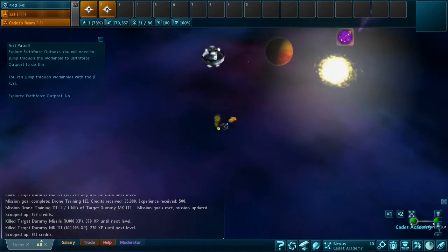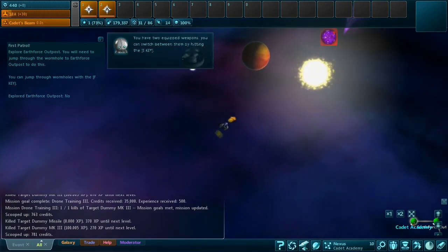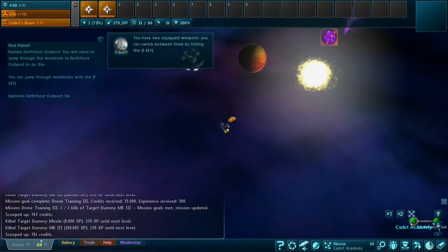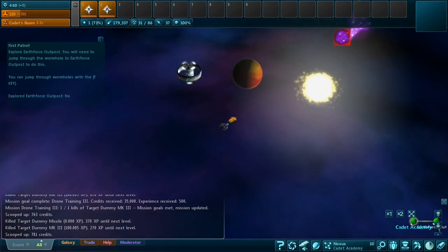And those are the new target dummies. Hope you enjoyed this video.